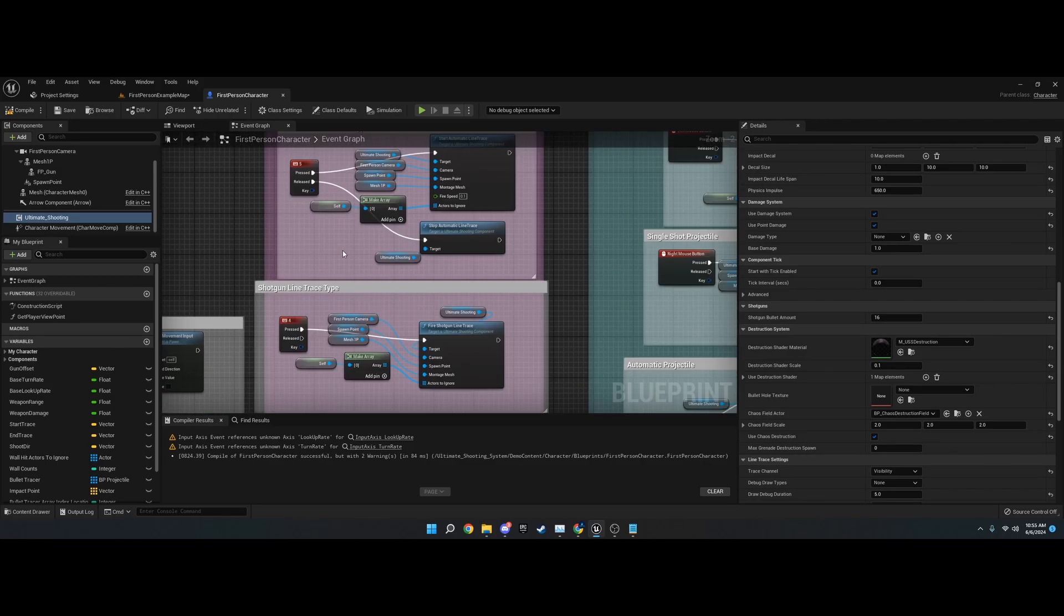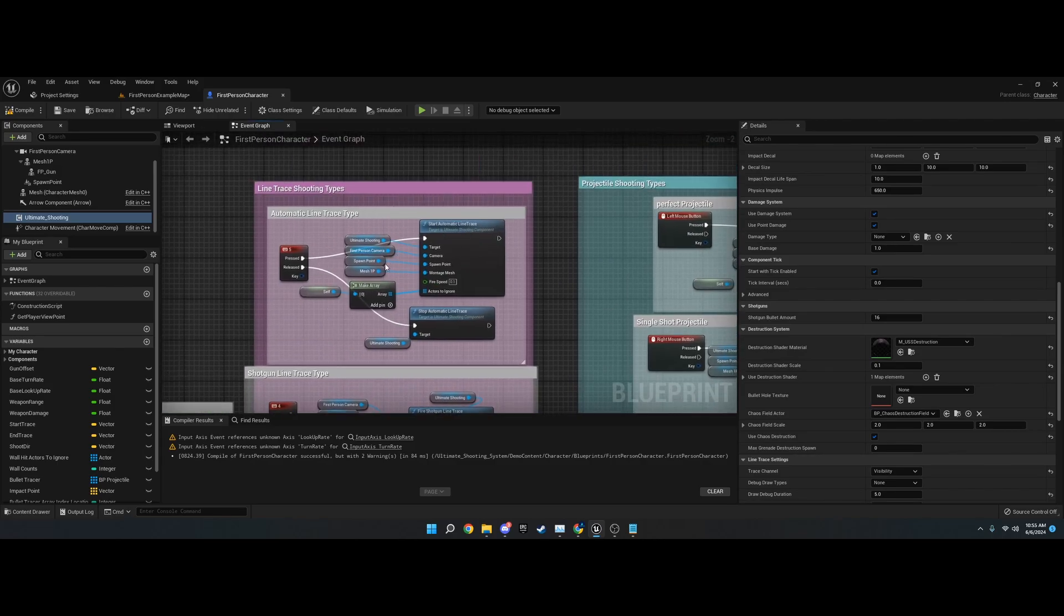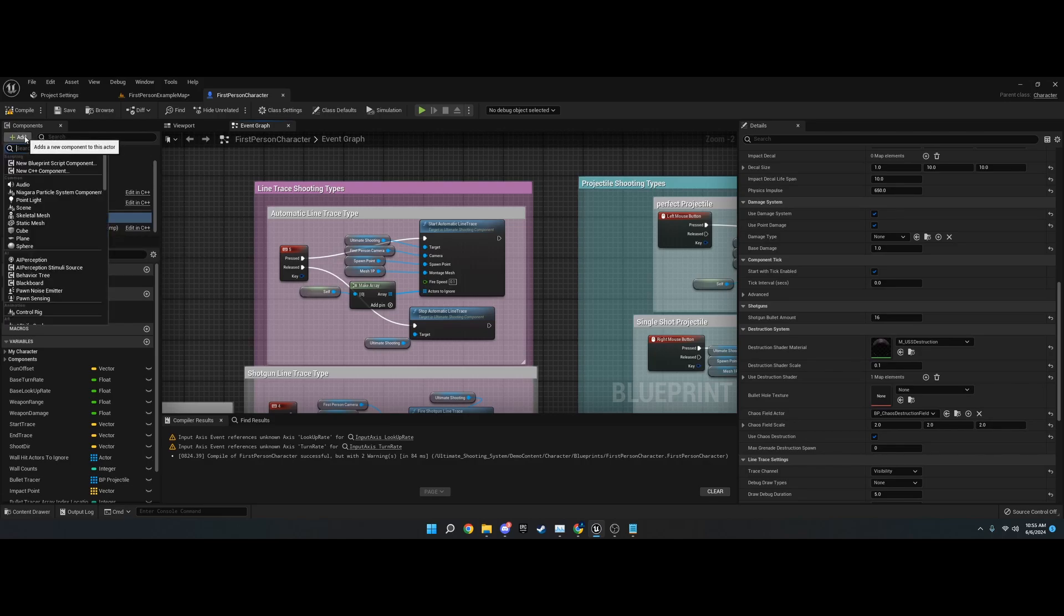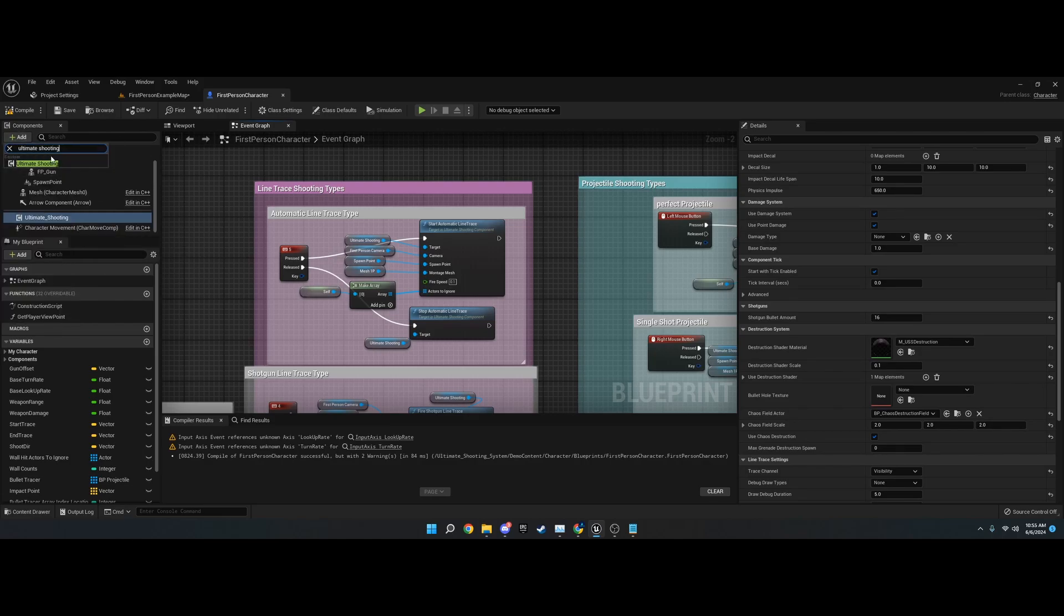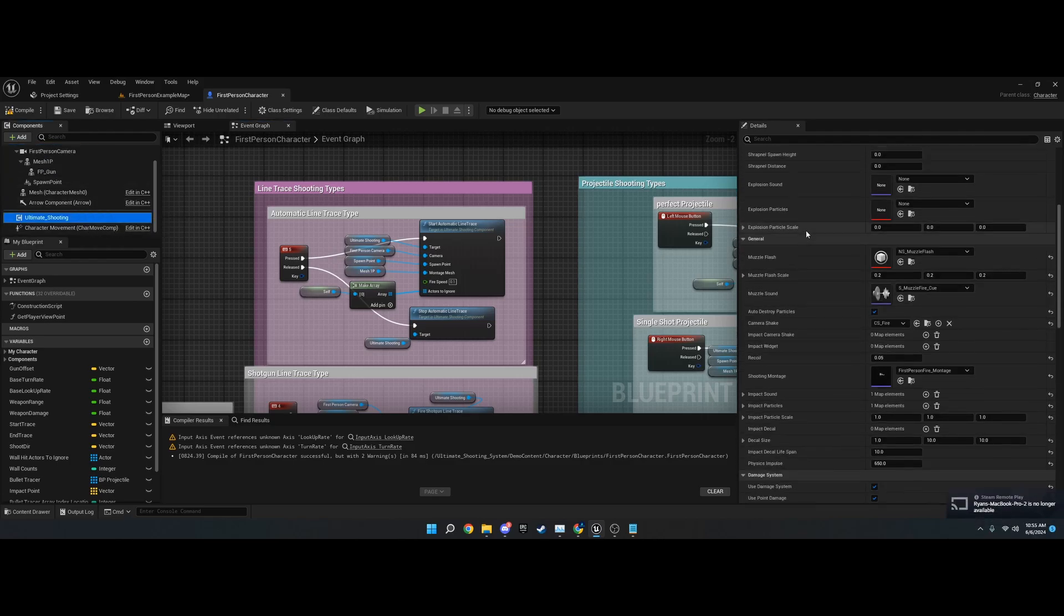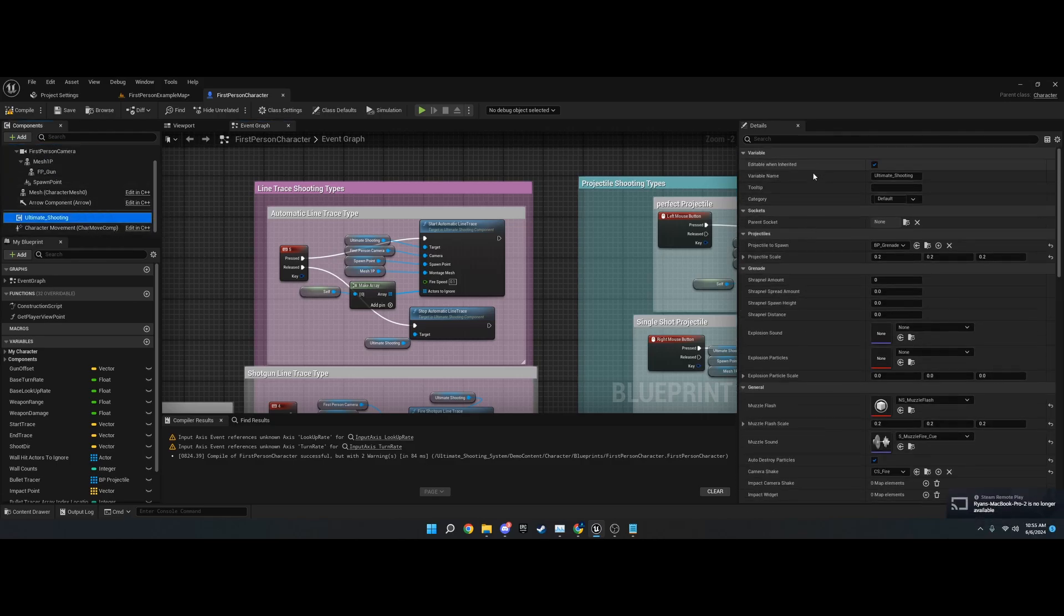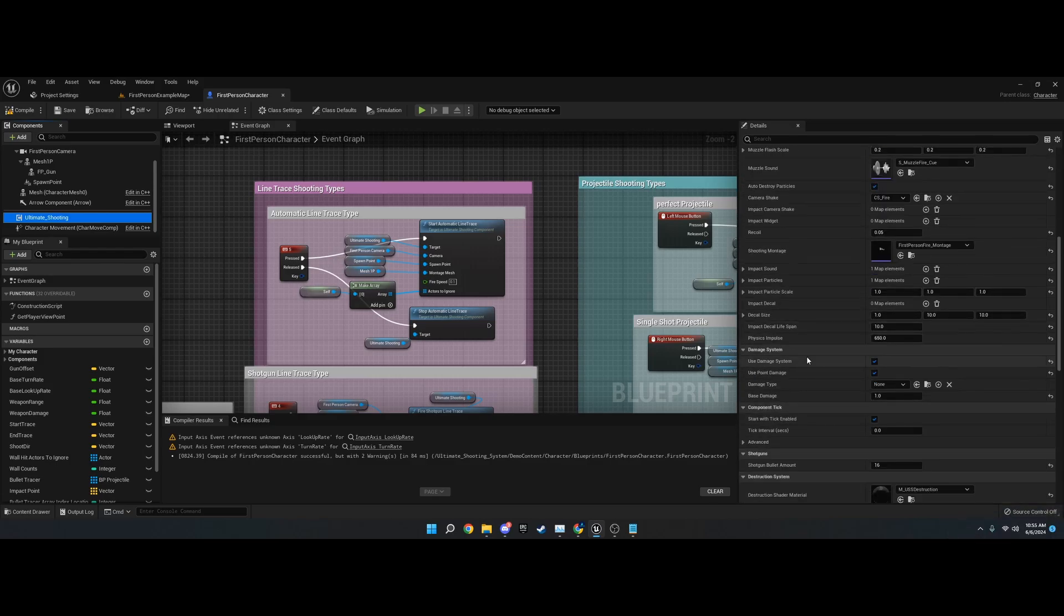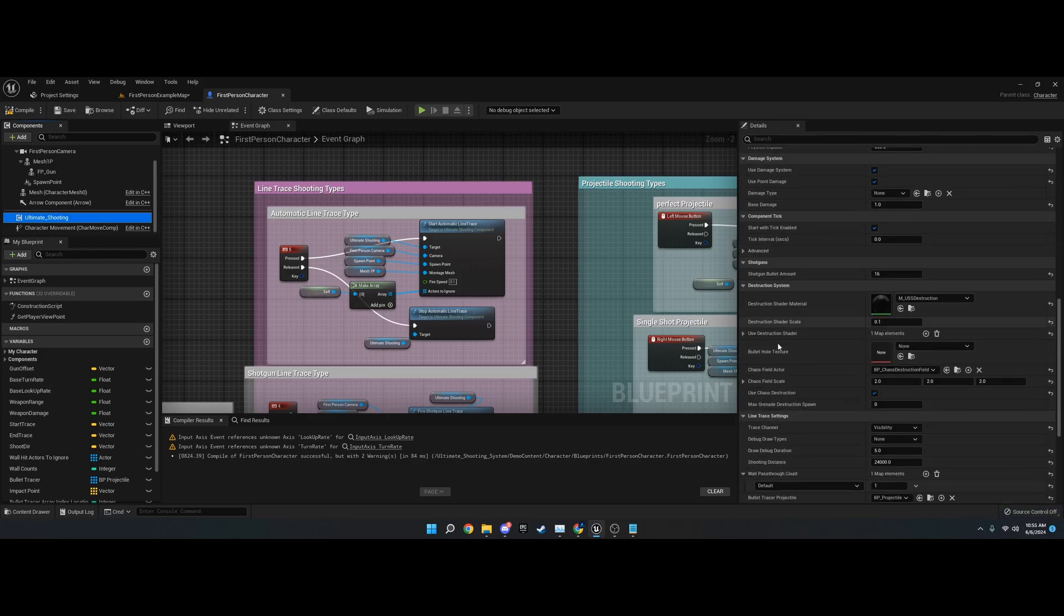It comes with the standard Unreal movement stuff. If you go to your components and add and type in Ultimate Shooting, you'll see this Ultimate Shooting component. Once you click on it, you'll see all these default variables. Don't worry about these right now, I'm going to go over each one in their categories and respective videos.